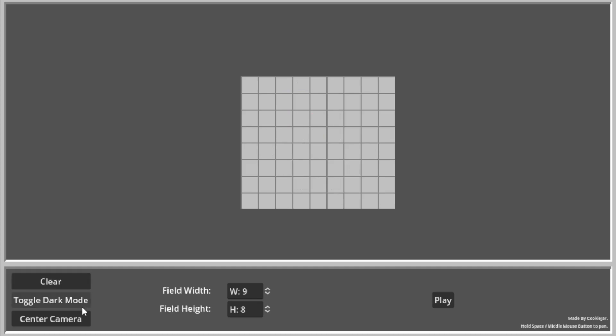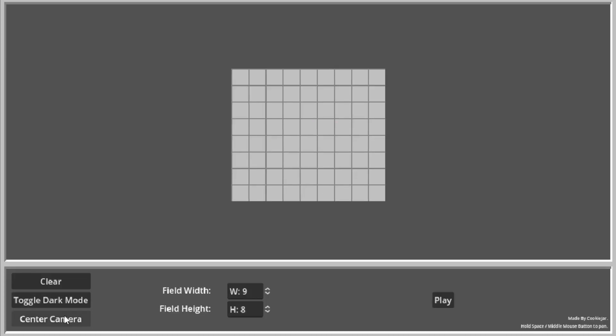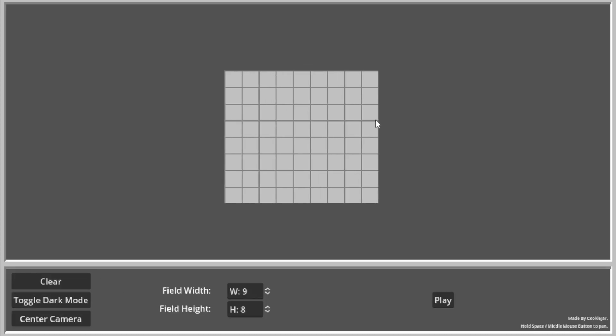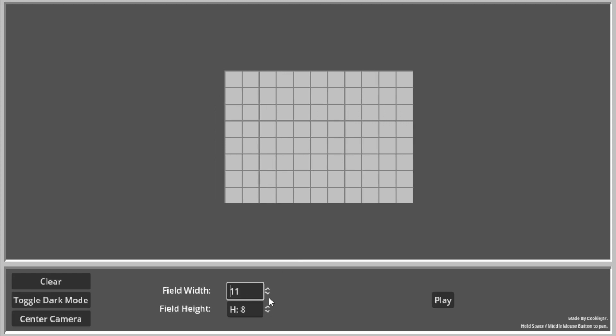So you can clear it. You can toggle dark mode, not just aesthetics. And you change the width of course.